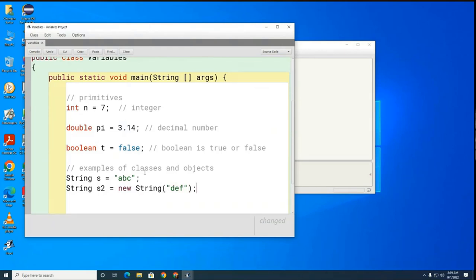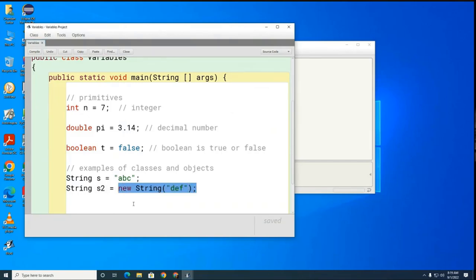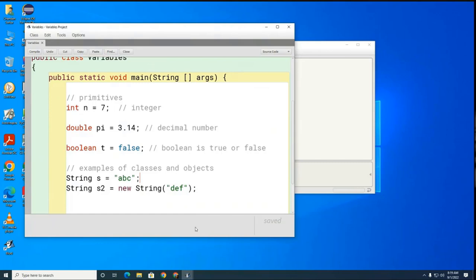I'm going to show you another way to make a string. Here is the object name of the string and here are the instructions for making the string — I'm saying to the compiler please make me a brand new string and load it up with 'def'. You might be asking why would I do this when I can simply do it the other way — in a couple of weeks we'll talk about the difference. Right now you just need to understand that there are two different ways to make strings.